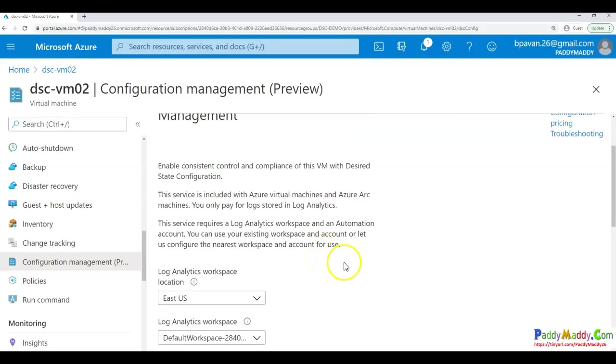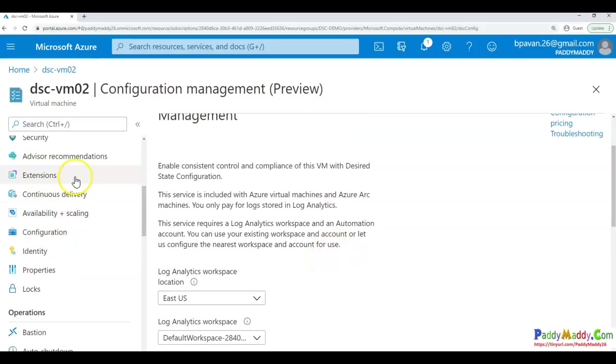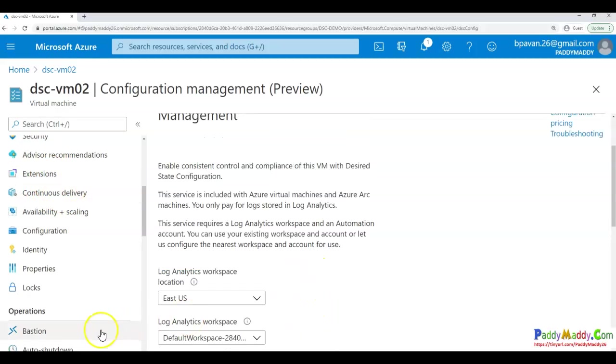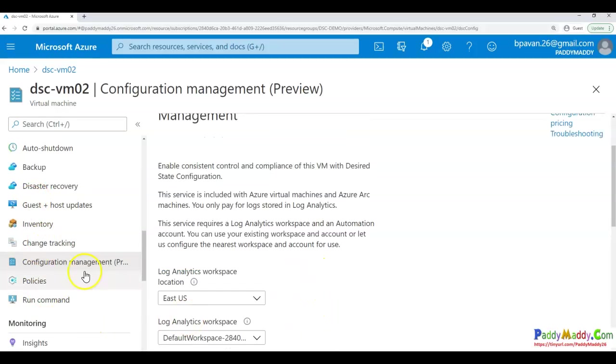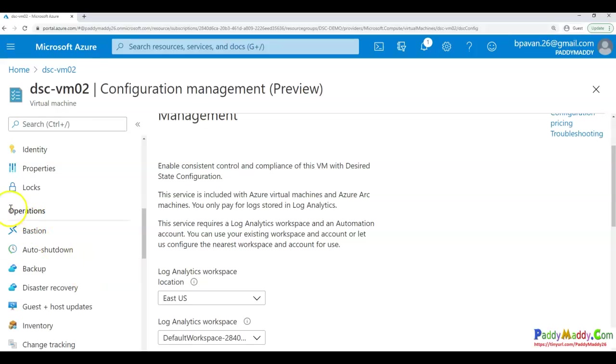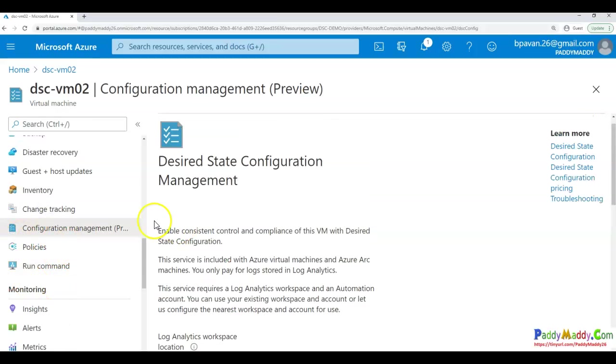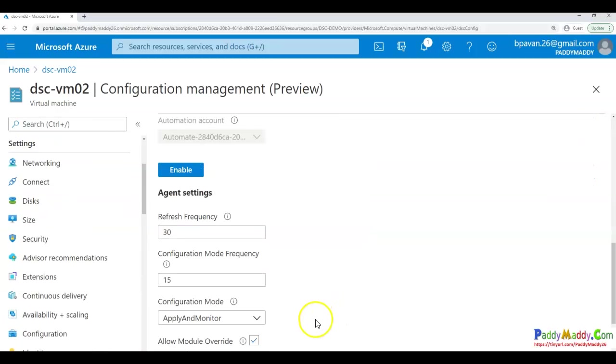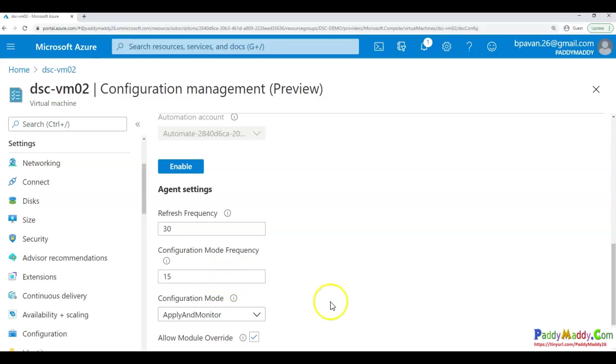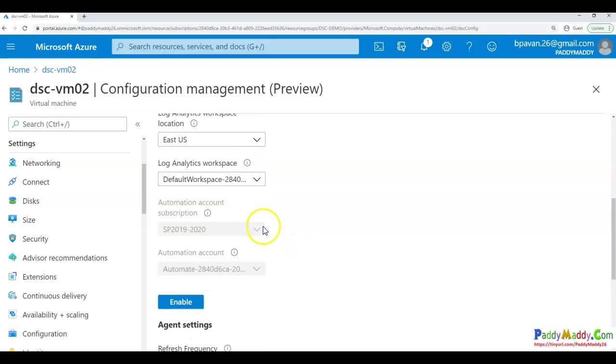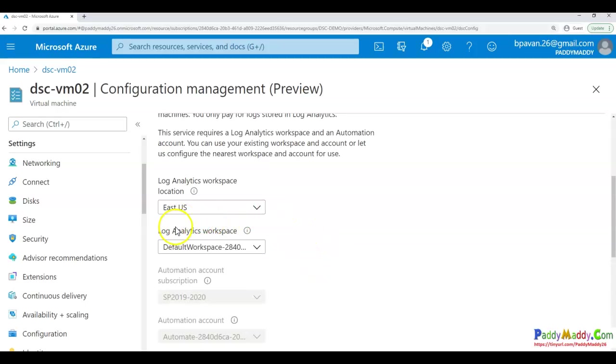So as we talked, the first option directly you can enable from the extensions. So either you do it from the operations settings here or from automation account, it's one and the same. The reason being it needs to be a requirement of few things like log analytics services and automation account. So in the next step, what we're going to do is we are going to actually walk with the automation account.